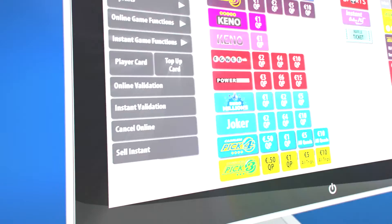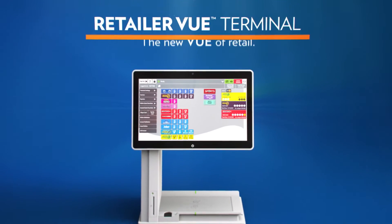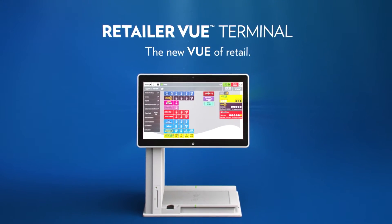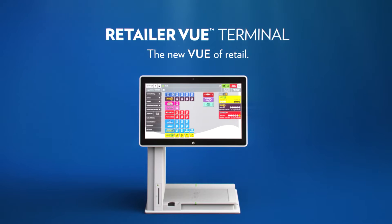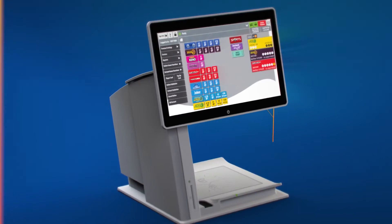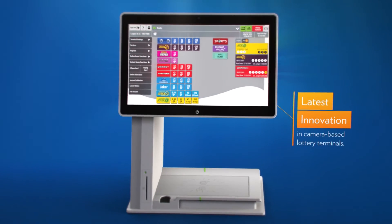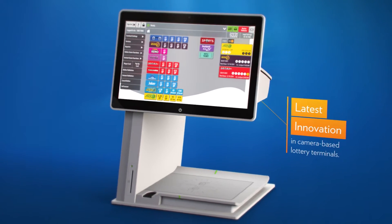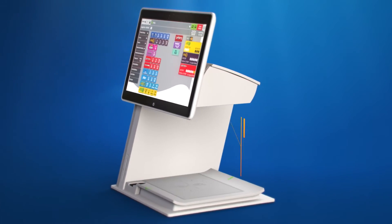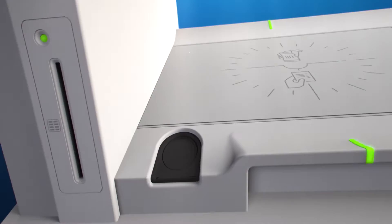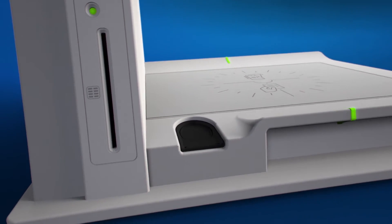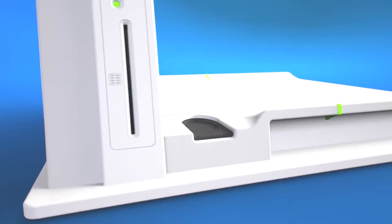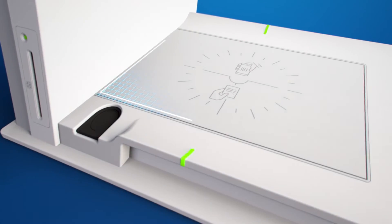Look at retail from a new point of view with the all-new Retailer VUE Terminal from IGT, the latest innovation in camera-based lottery terminals. It combines convenience and transparency with several features that increase productivity and modernize the retailer and clerk experience.